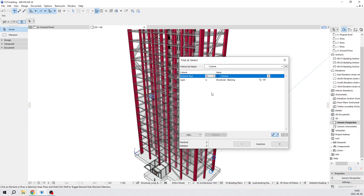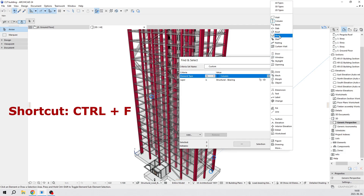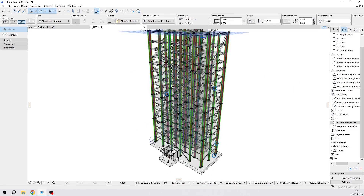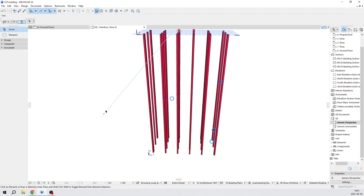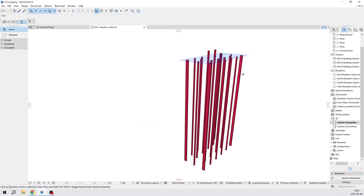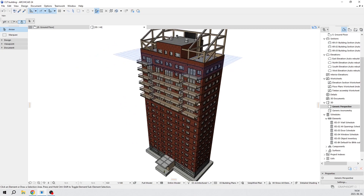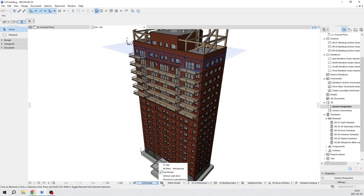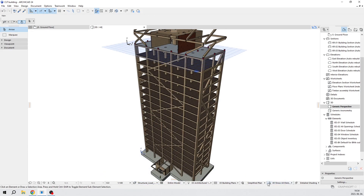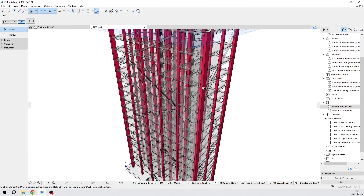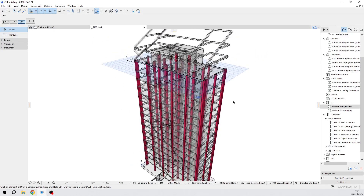If you want to narrow this down, choose Find and Select, and we need to set up criteria. So columns, layer can be structural bearing. If you want, you can set up other combinations as well. Press this button and now all the columns are selected. If you press F5, they'll be visible as well — our structural bearing load bearing columns. For demonstration purposes, I think this is the best option to use graphic overrides.